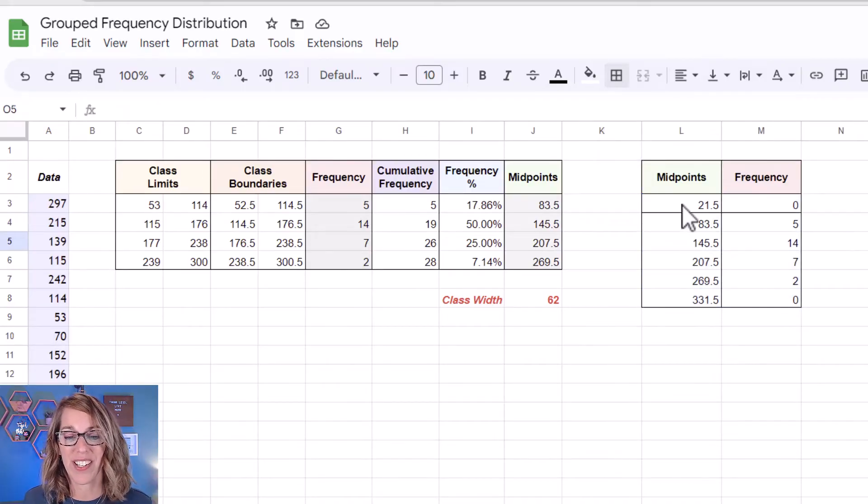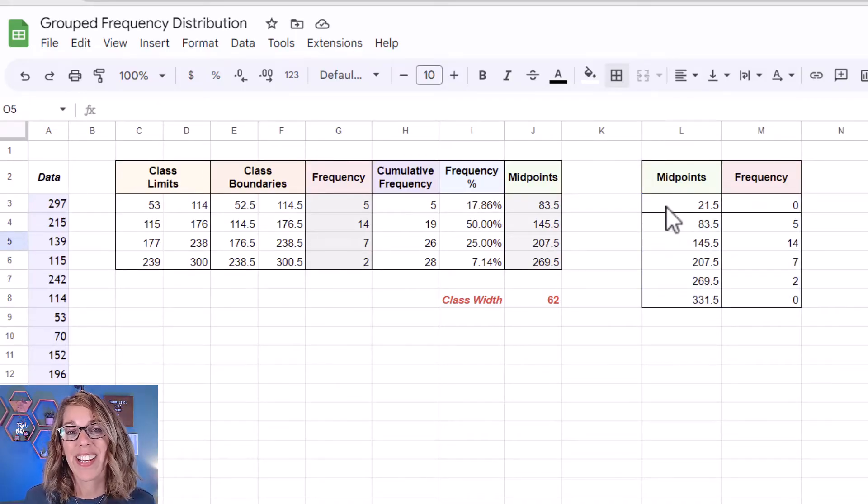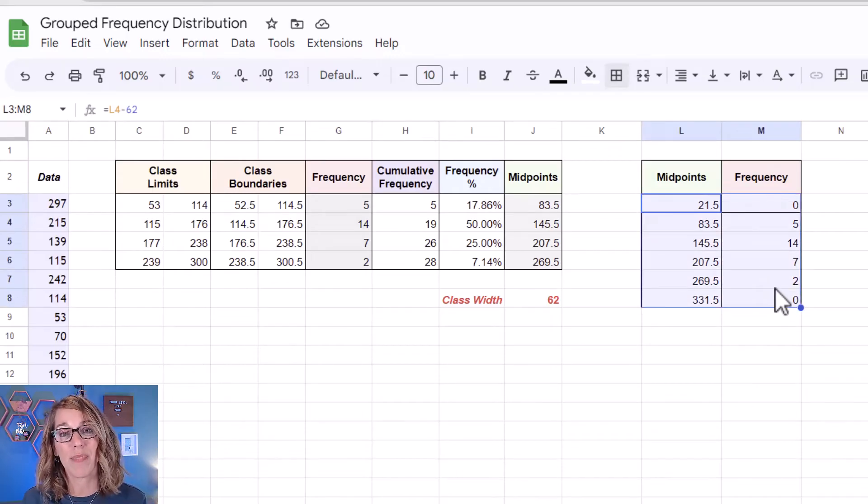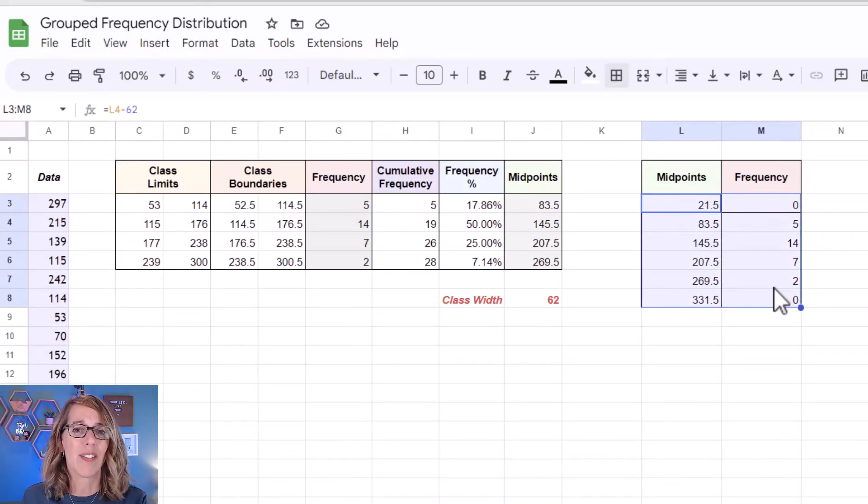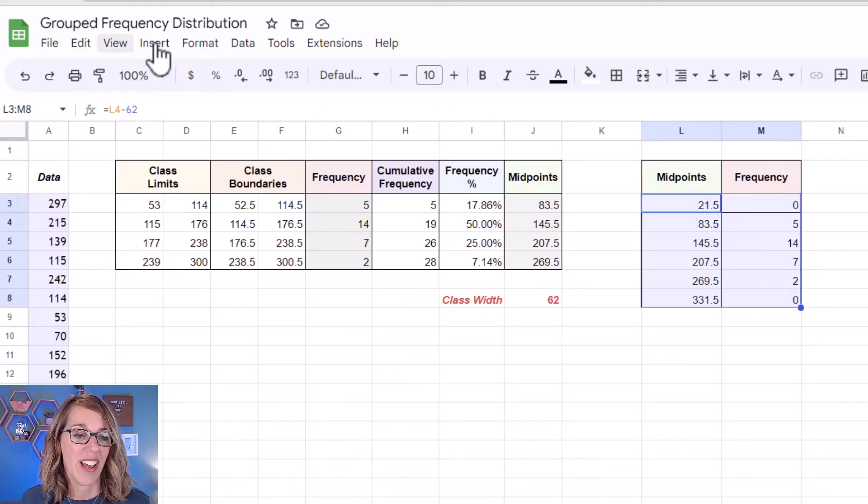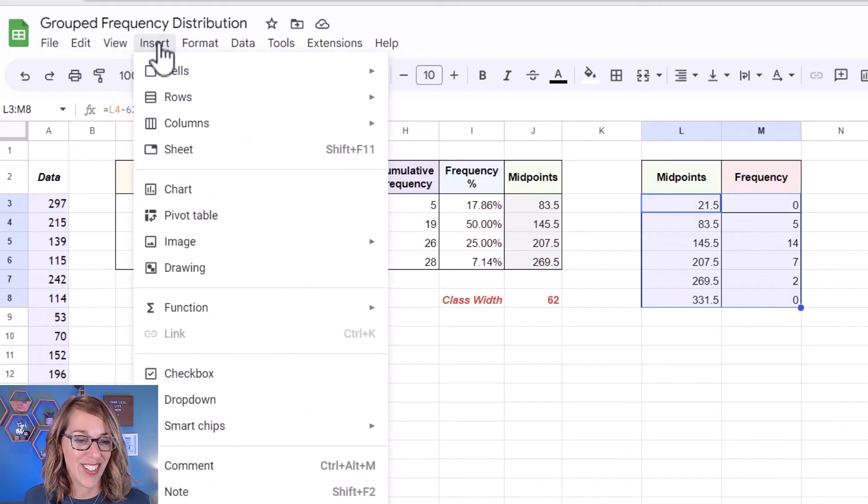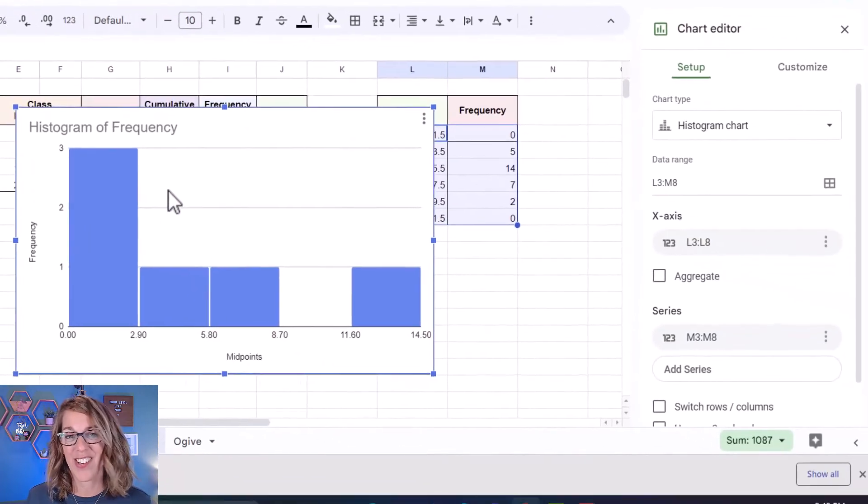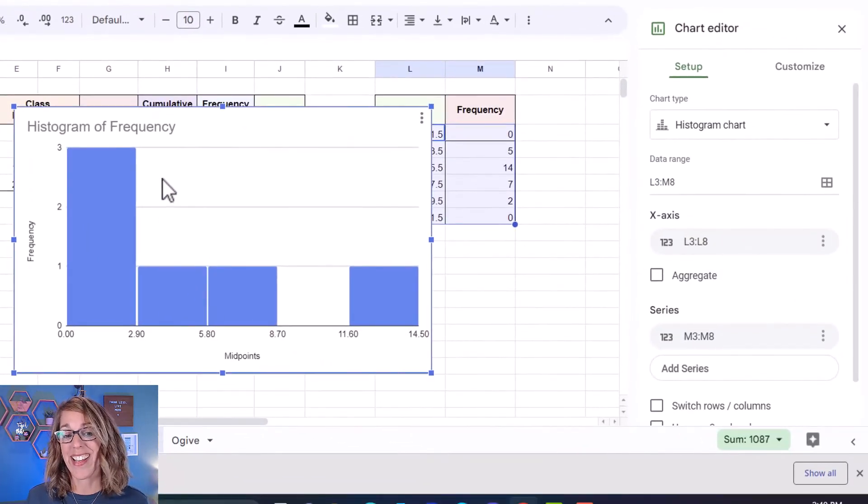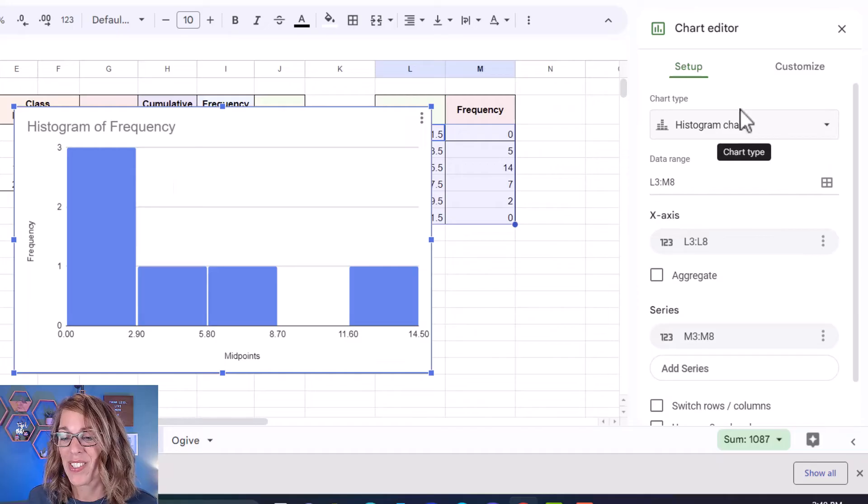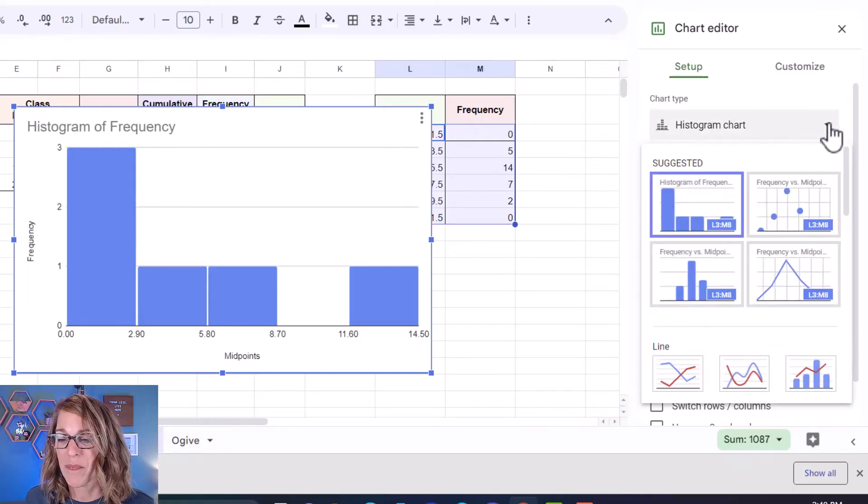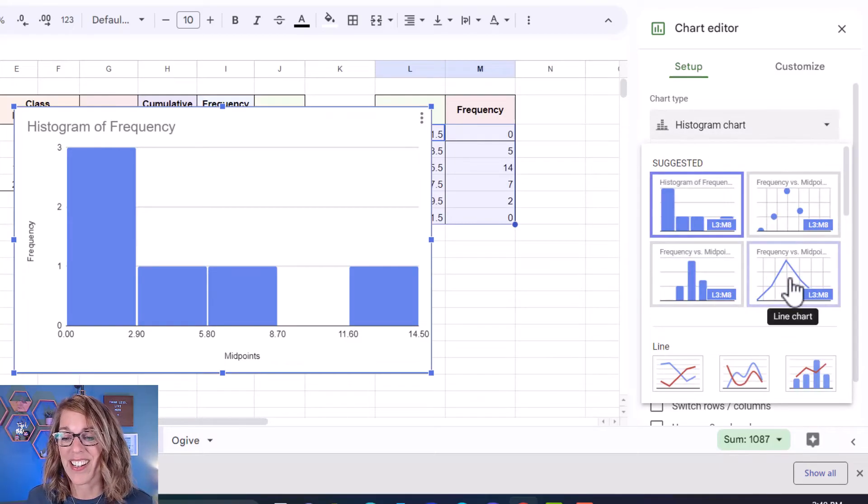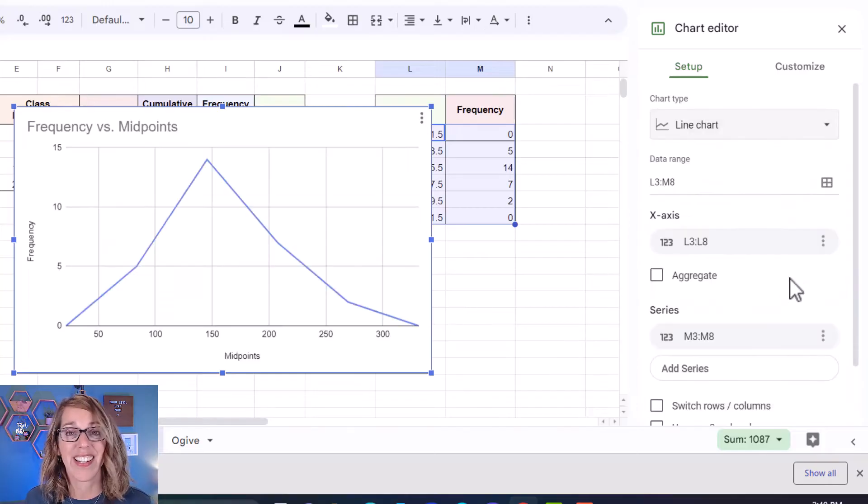To graph the frequency polygon I'm going to click hold and drag through both columns of my data. I am not grabbing the headings. You could but I'm going to just grab the data and then insert charts. This time I want a line chart and it's guessed a histogram. That's not what I want. So I'm going to go over here to my chart type. I'm going to expand this and I'm going to click on a line chart.